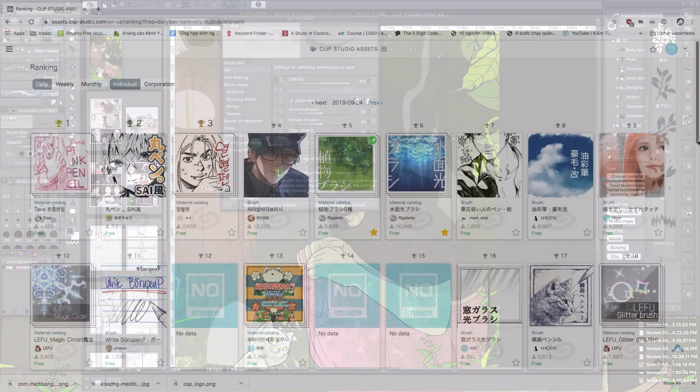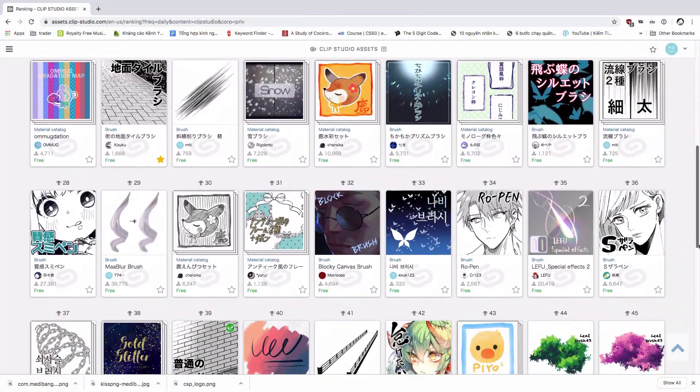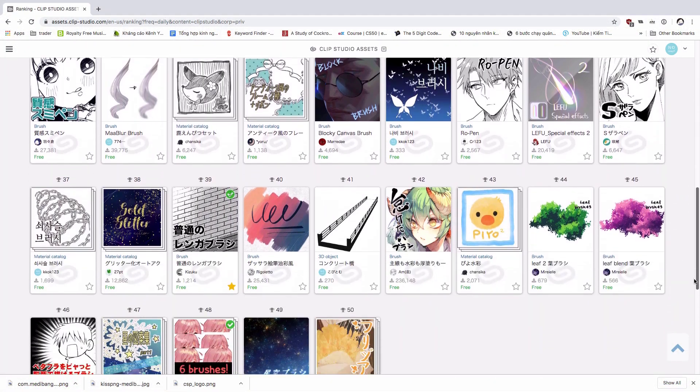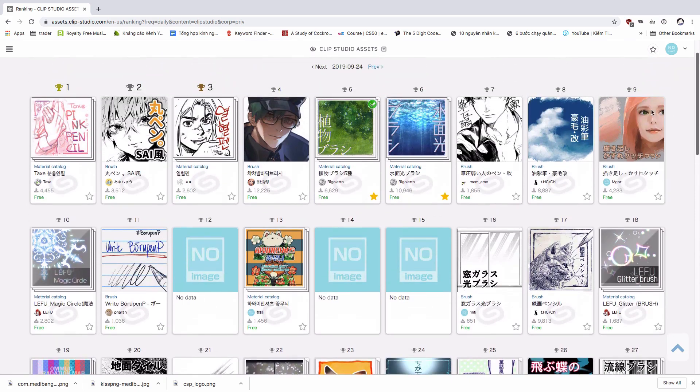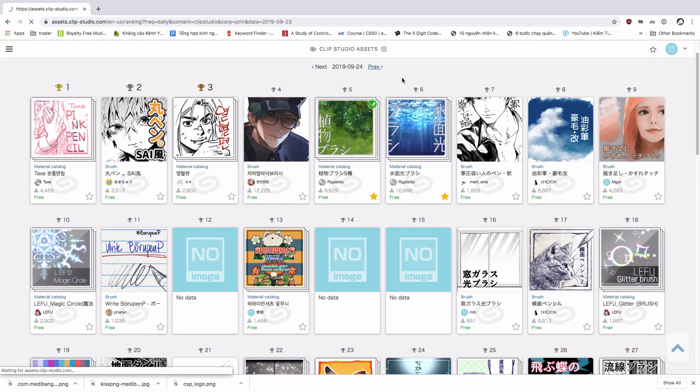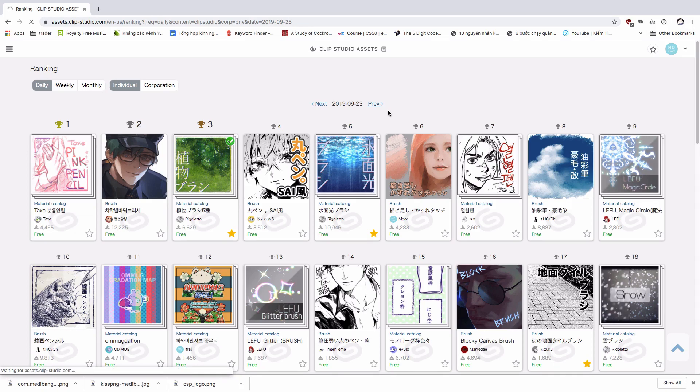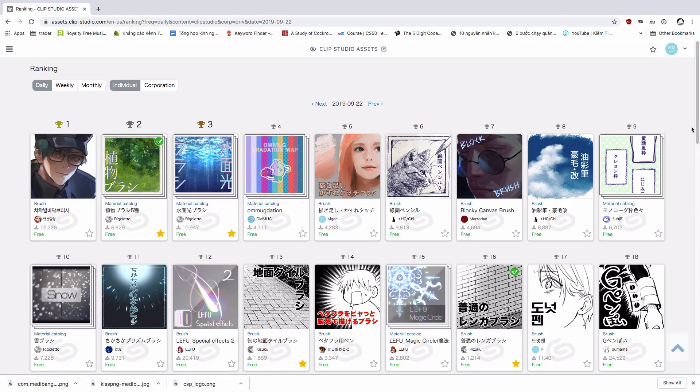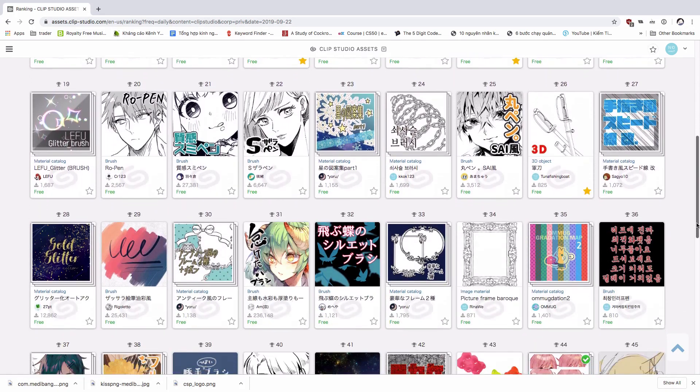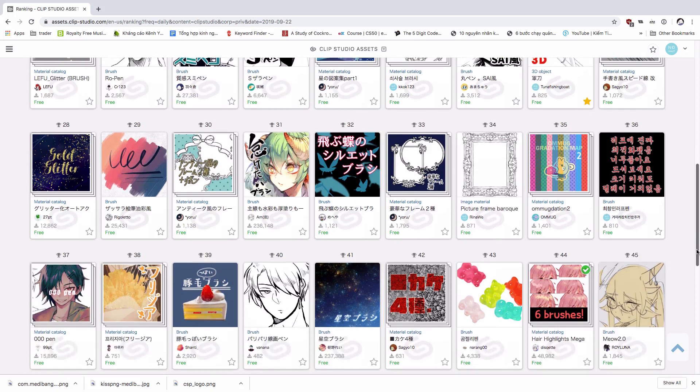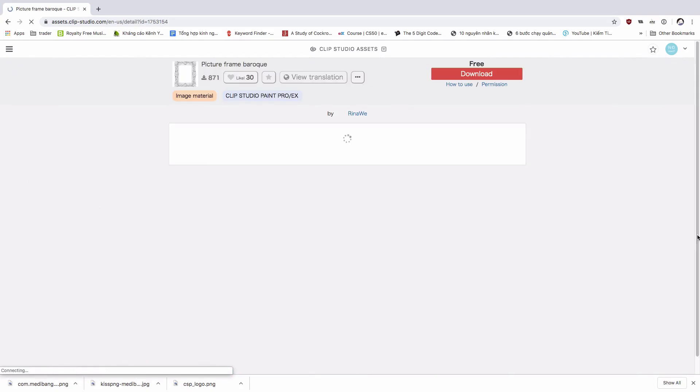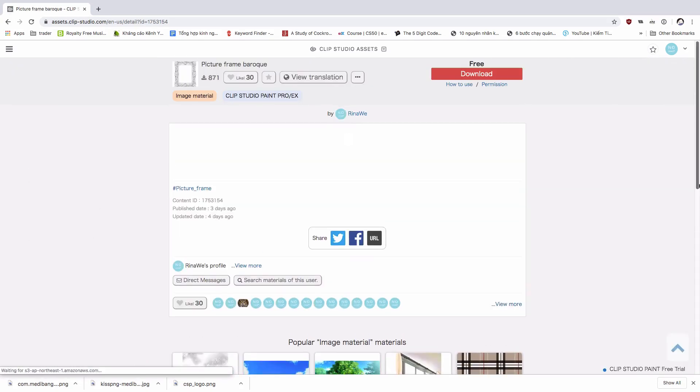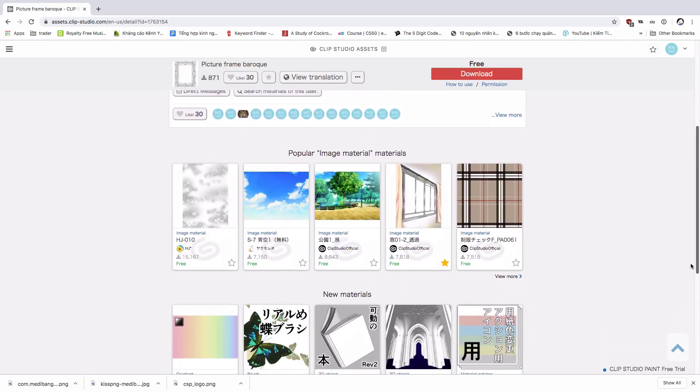Second, because of the big material library that's created not just from the company but also from many other artists. That means you can find a lot of brushes, screen tones, textures, and effects from other artists to help you reduce the time of your work.